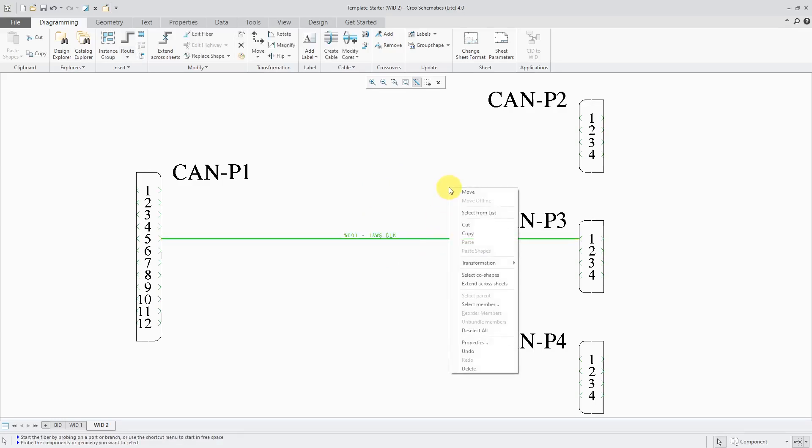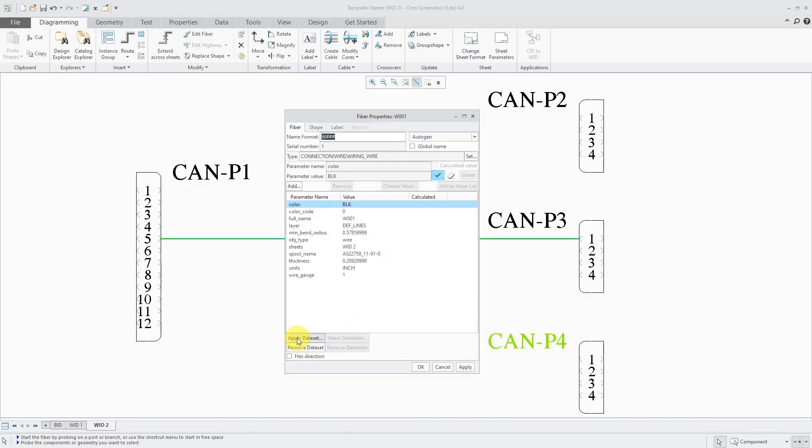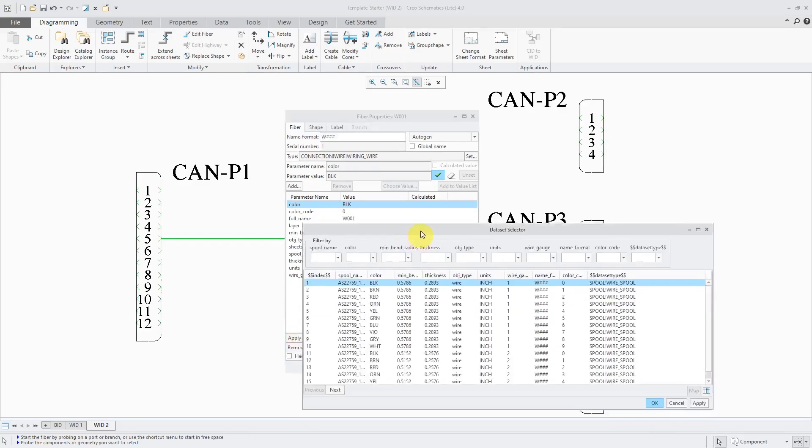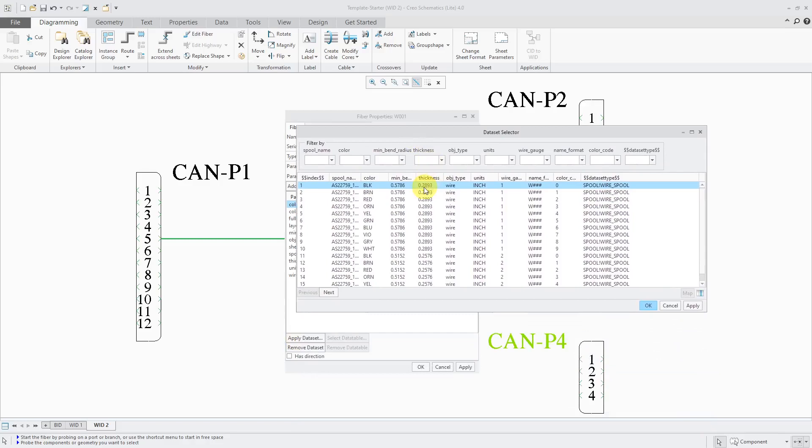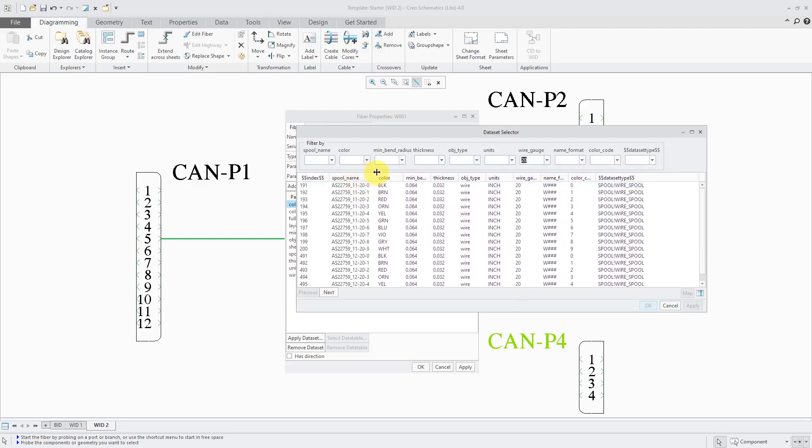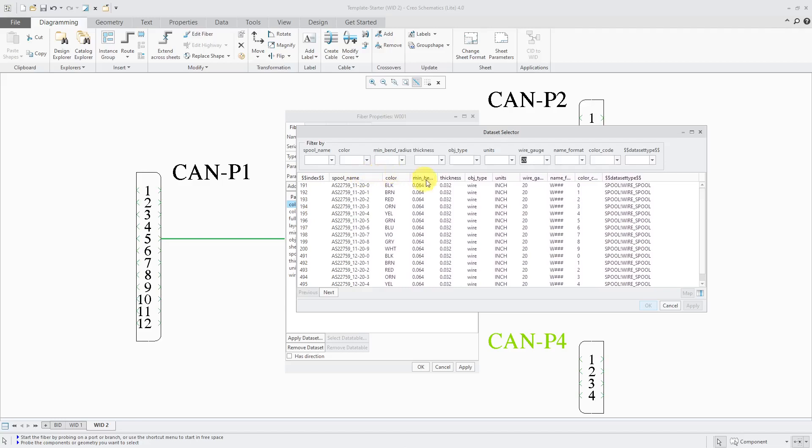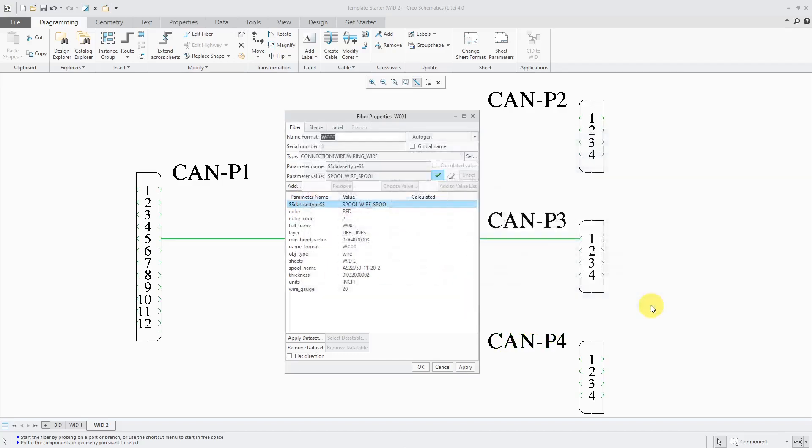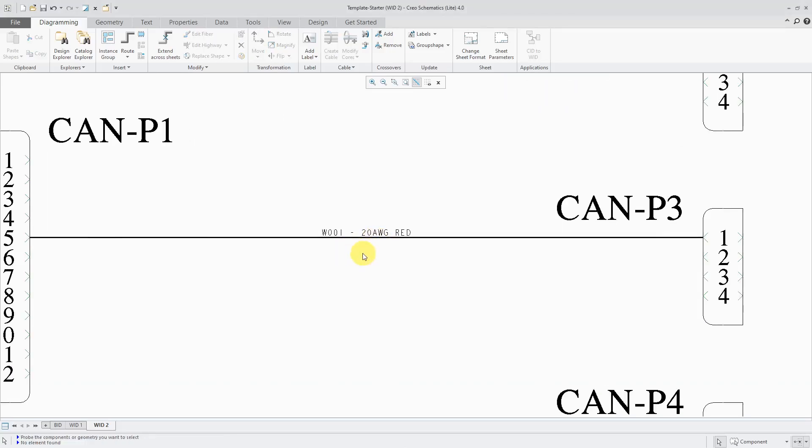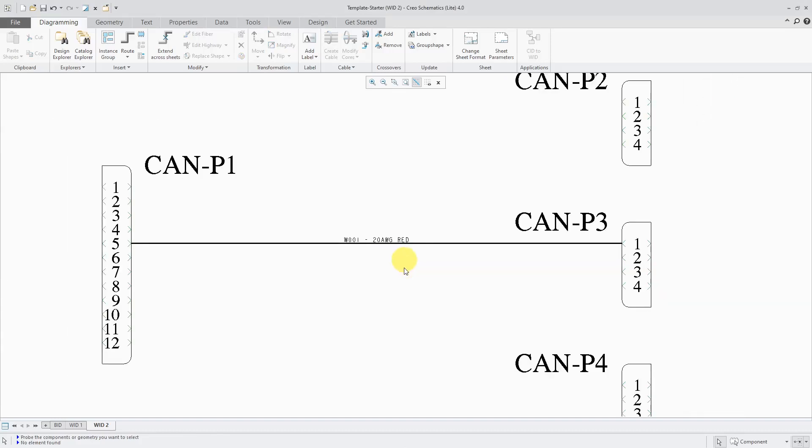Then I can select it, go to the properties, and apply a different data set. Maybe I want to use, let's see, let's use 20 gauge wire. I'll go to the drop-down list and these are all the different values that are available from the data tables in there. And maybe I want to use the red wire. Maybe I want to use this particular data set, which is data set number 193 in there. That's good. I can click the OK button and OK. And you'll notice that the label has updated with 20 AWG and red.